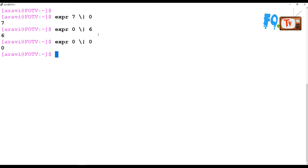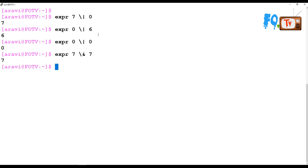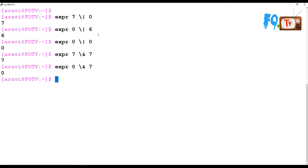We also have the logical AND operator using &. For example: expr 7 & 7 returns 7. But if one value is 0, it will return 0. With AND, none of the values should be 0 for the non-zero value to be returned.